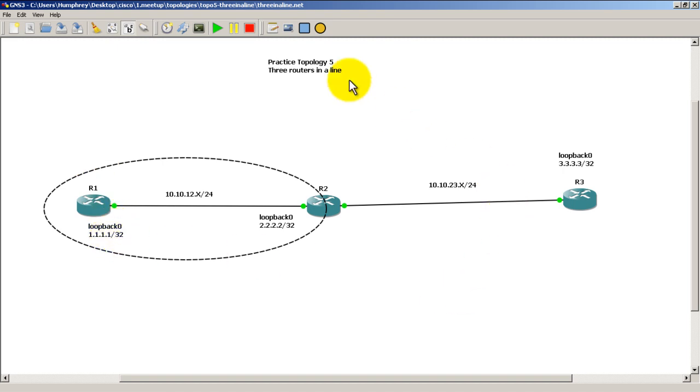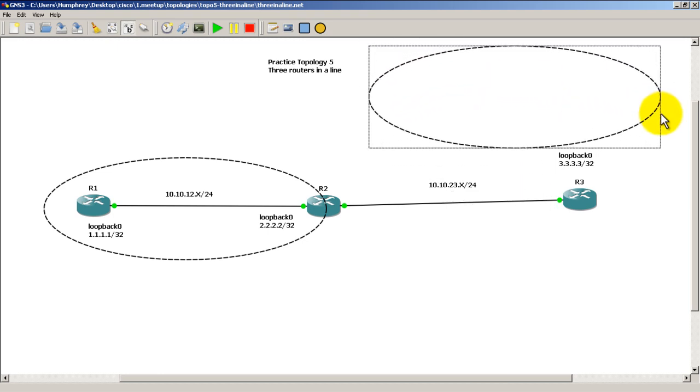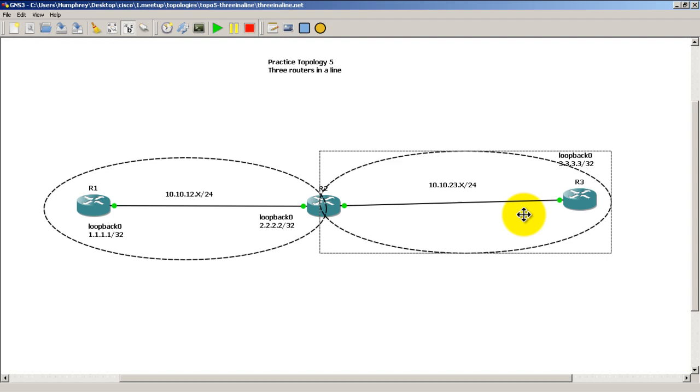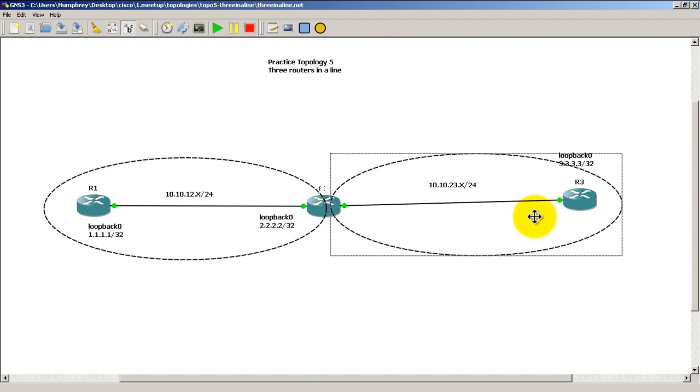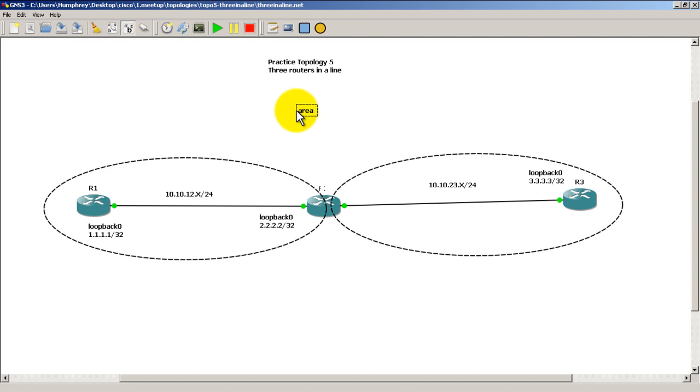And then we're going to make the right side area 1. Okay so left side area 0, right side area 1. Might as well add in some text to help us out. Area 0, area 1.